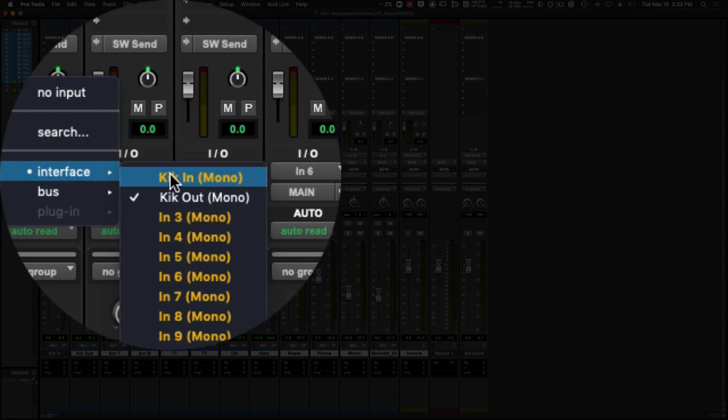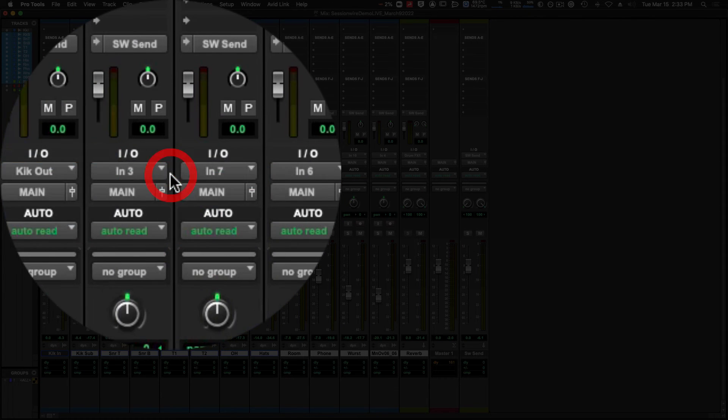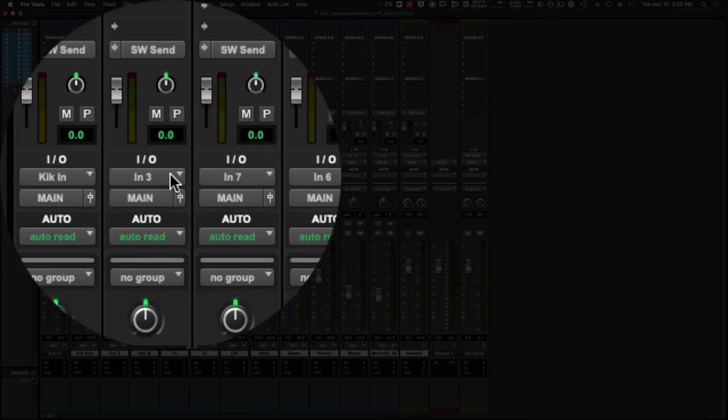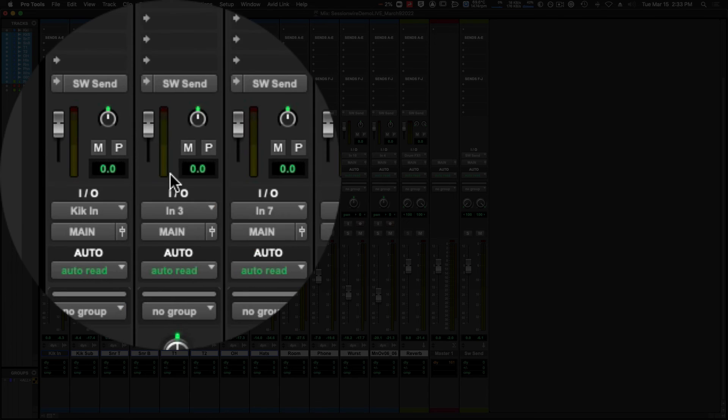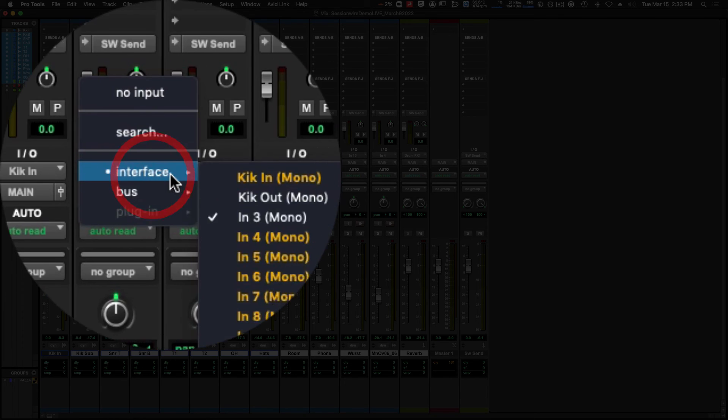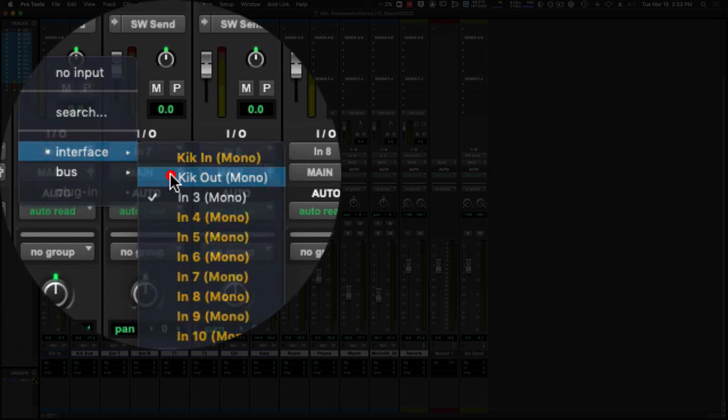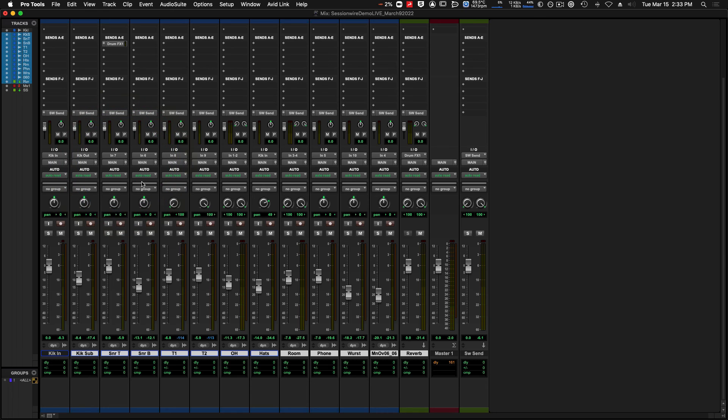My kick sub I will select Kick Out, and so on and so forth. There you have it—quick tip on labeling inputs, outputs, and buses in Pro Tools.